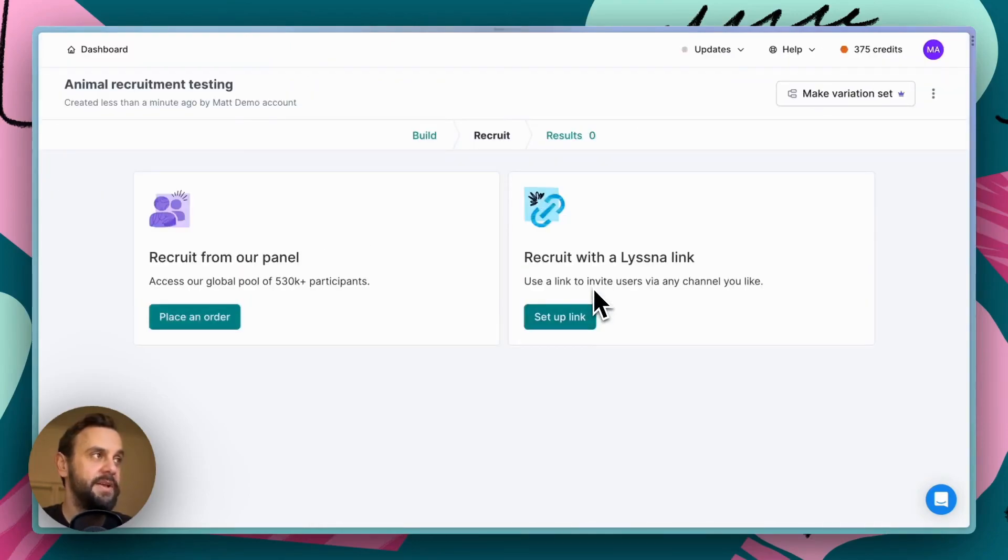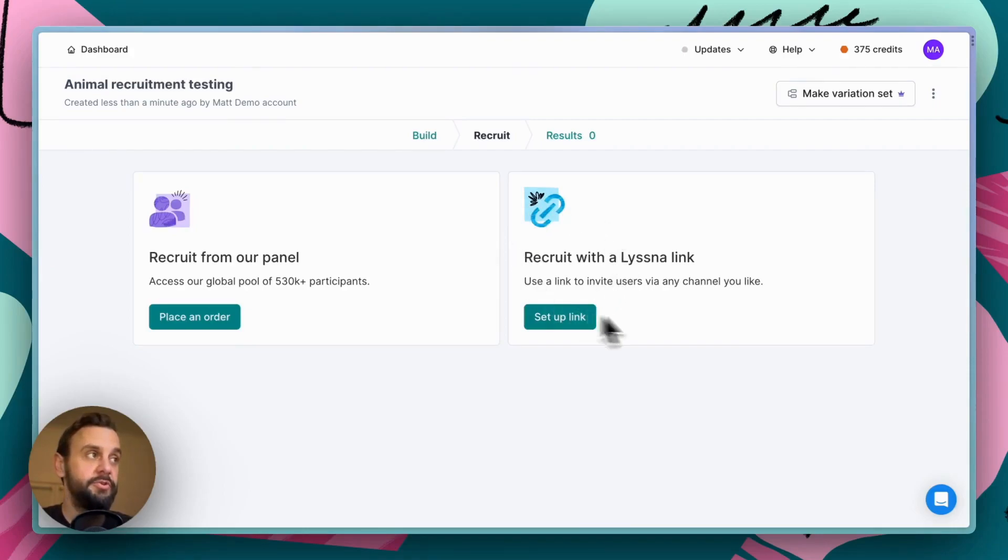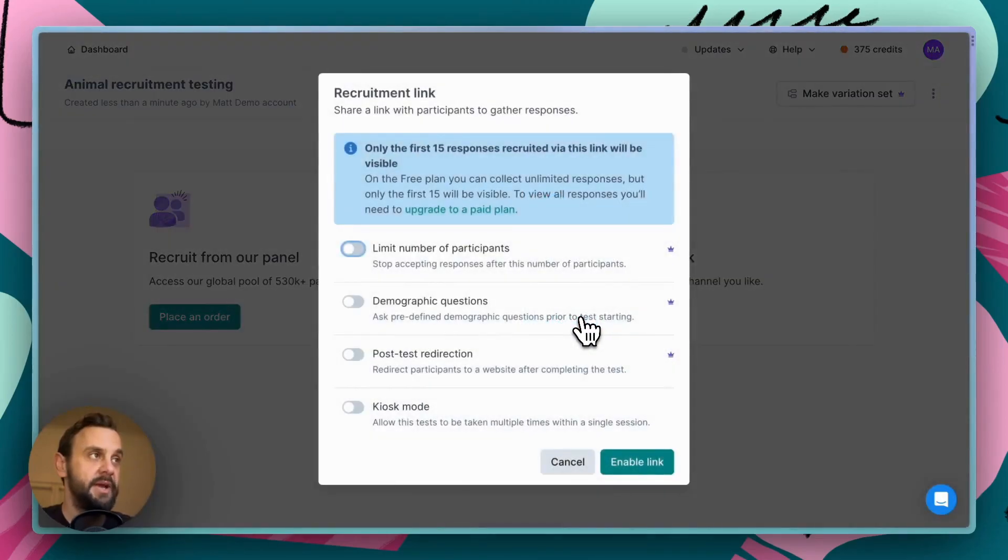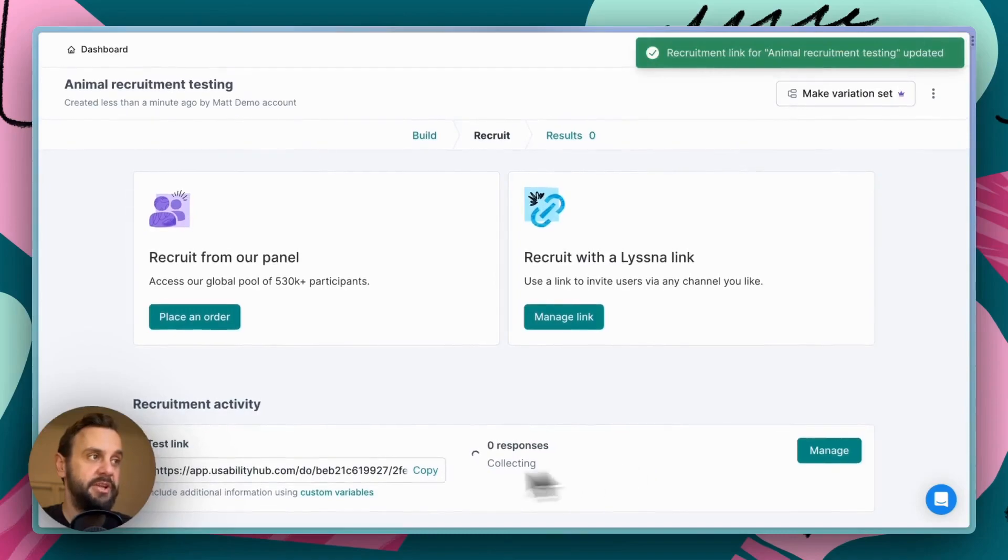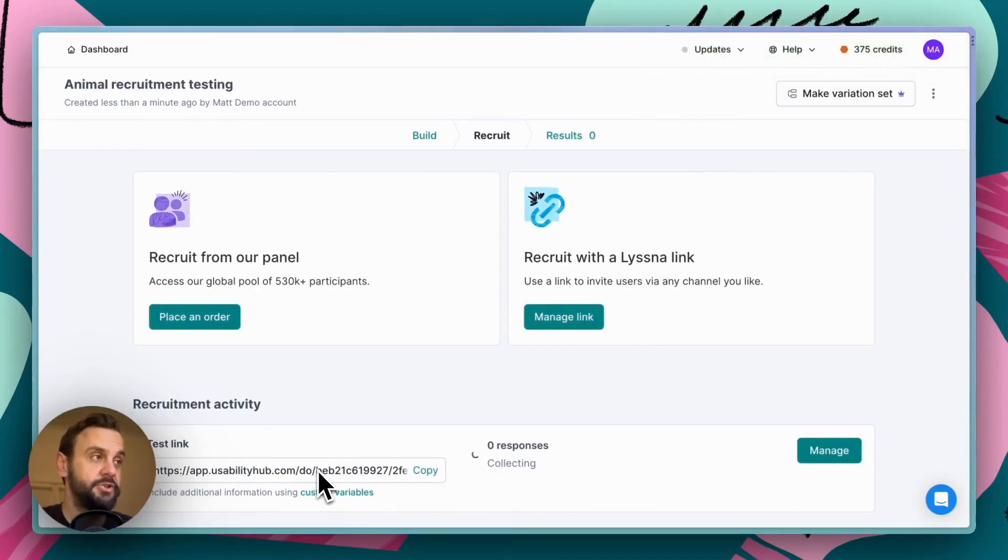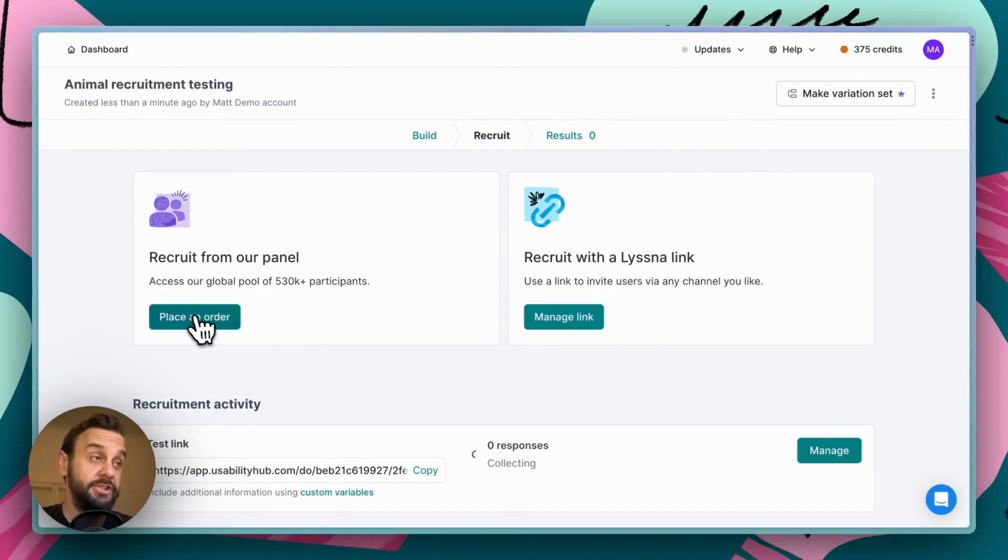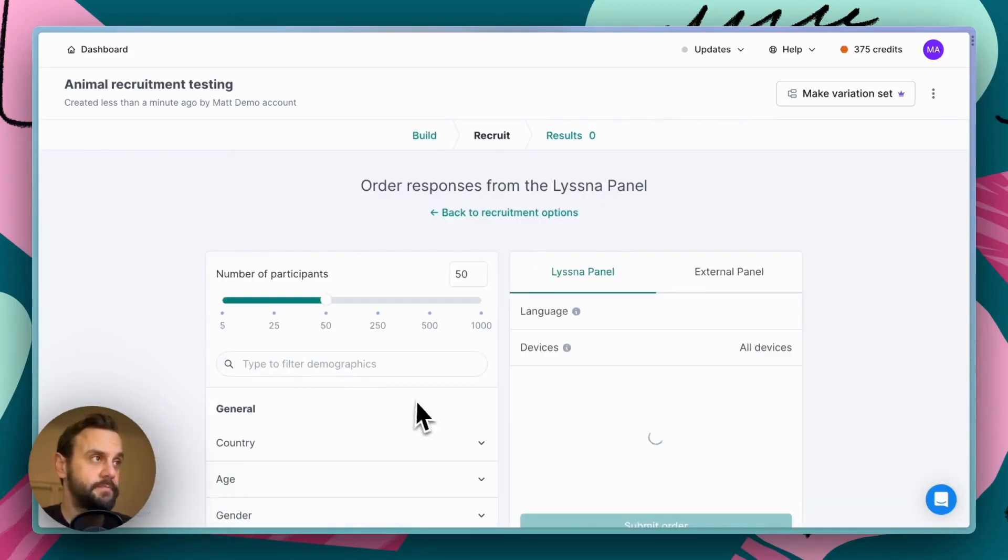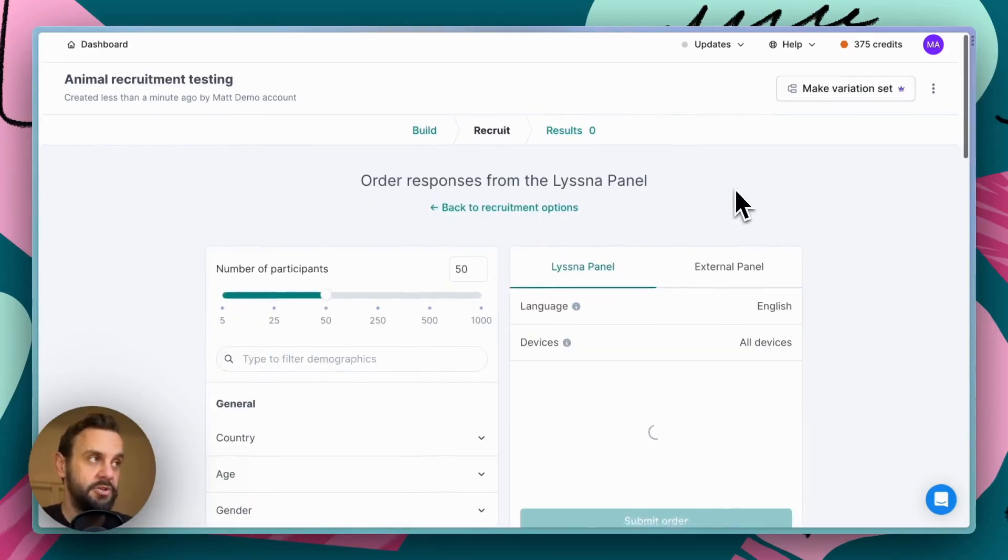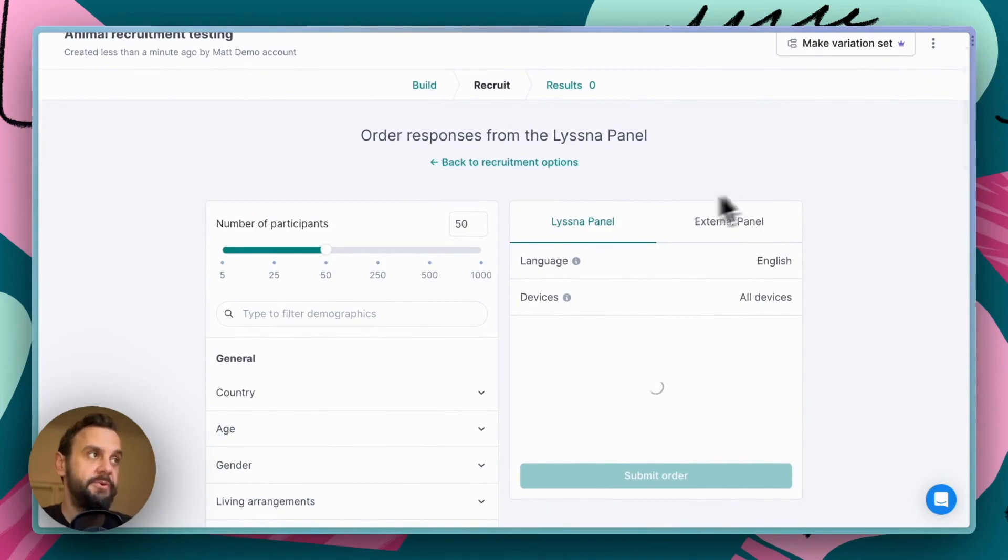Okay. So, in Lysna you have two options for recruitment. You can recruit your own participants with a unique link and that's really easy to set up. There are some additional options in terms of setting up your link, but basically you just enable it and then you can share it with your users through email or social media, however you want to share that. Additionally, you're able to access our inbuilt panel of over half a million participants and that's what we're going to do here.